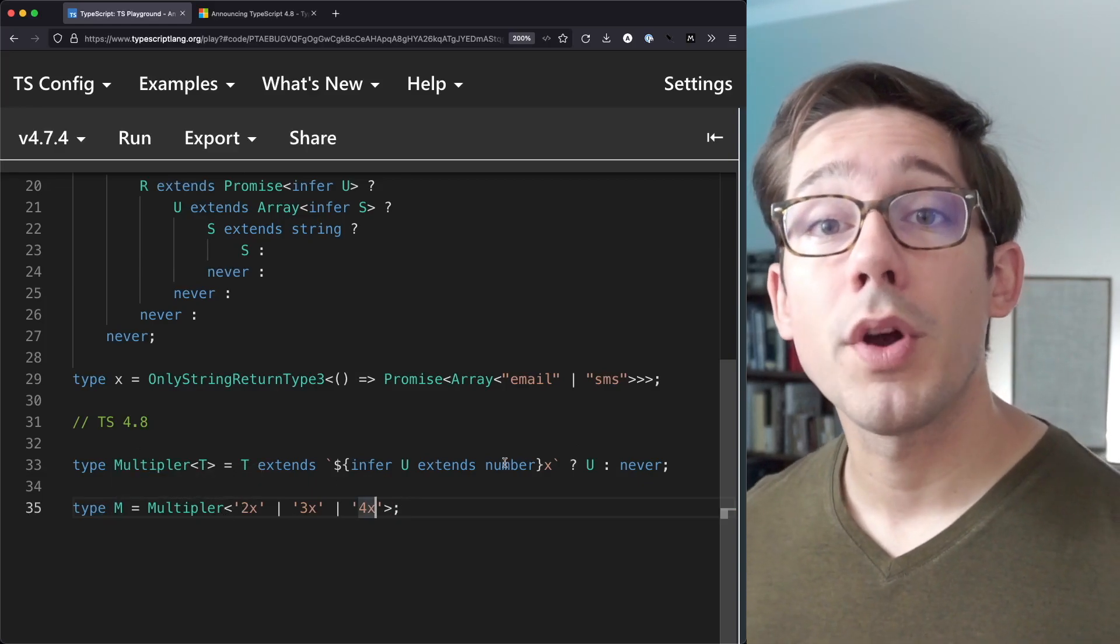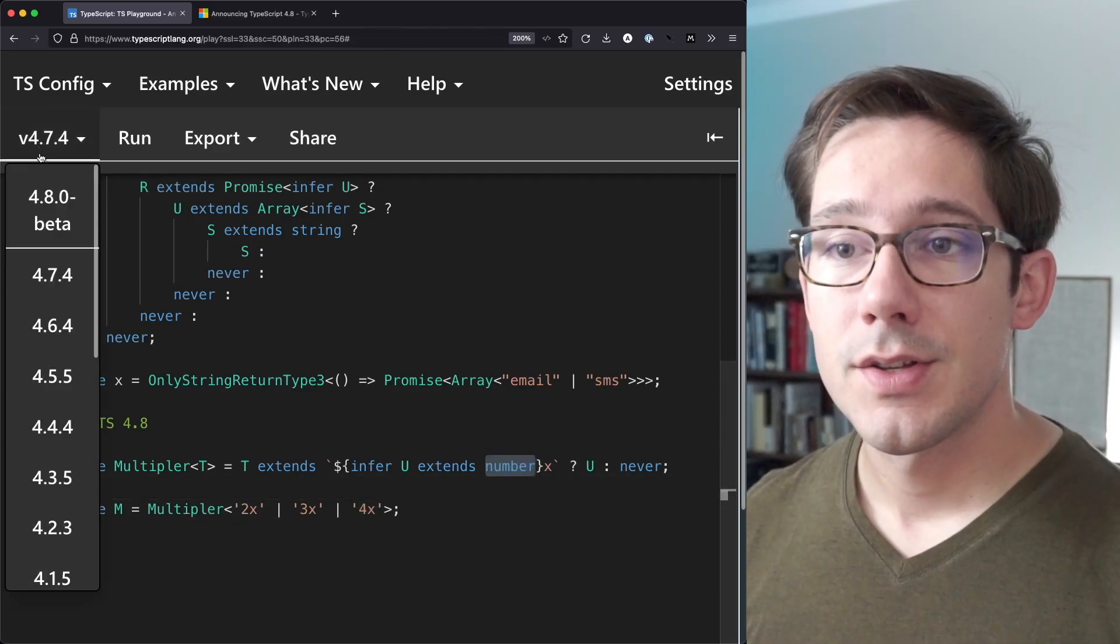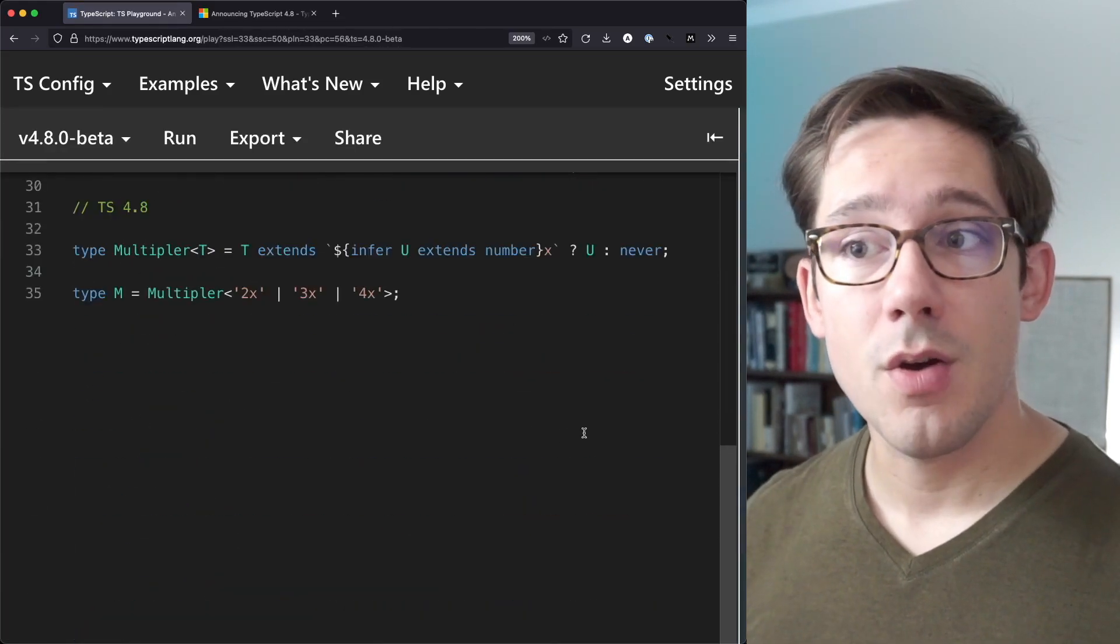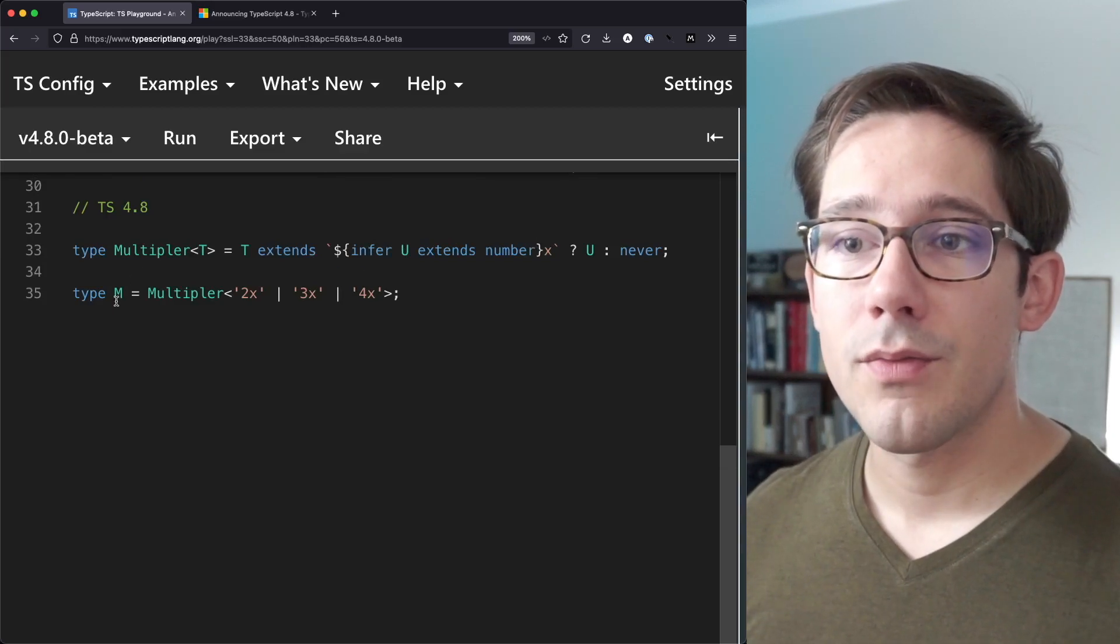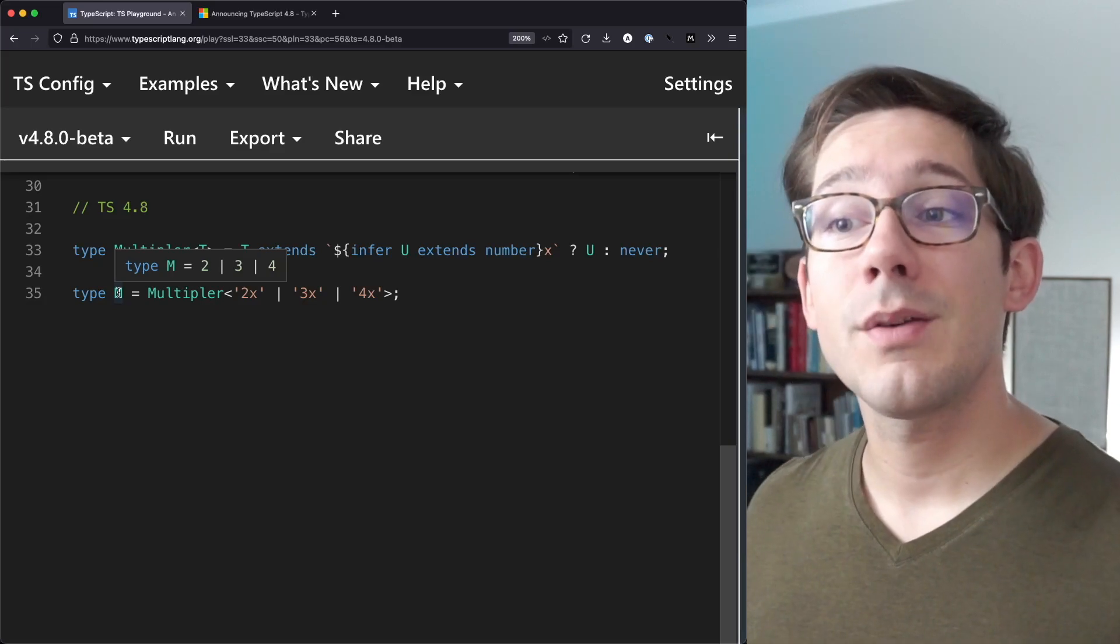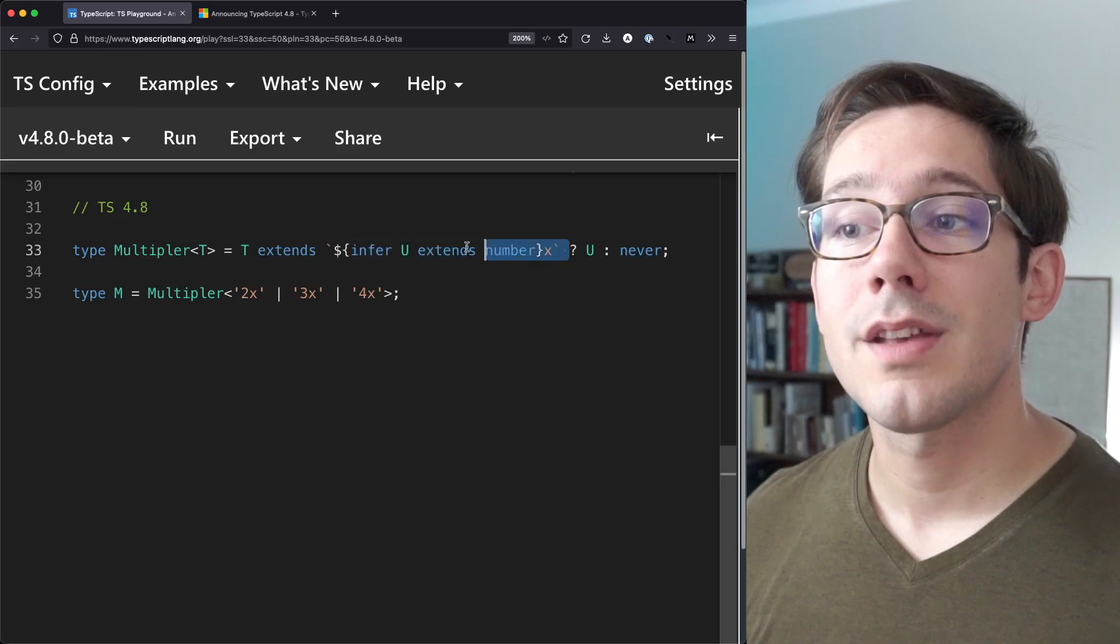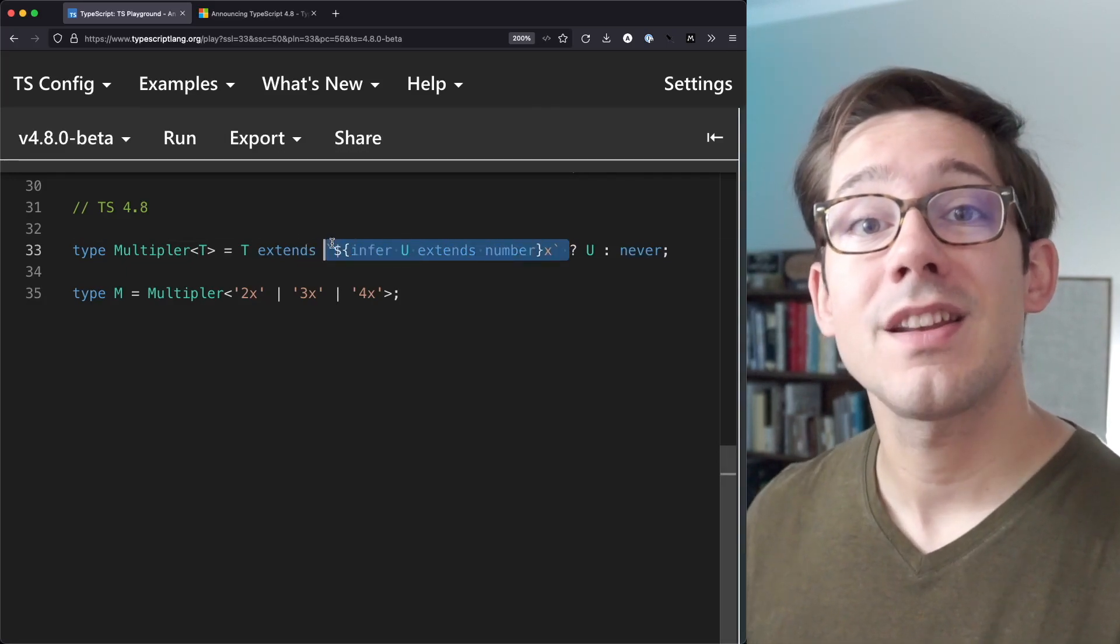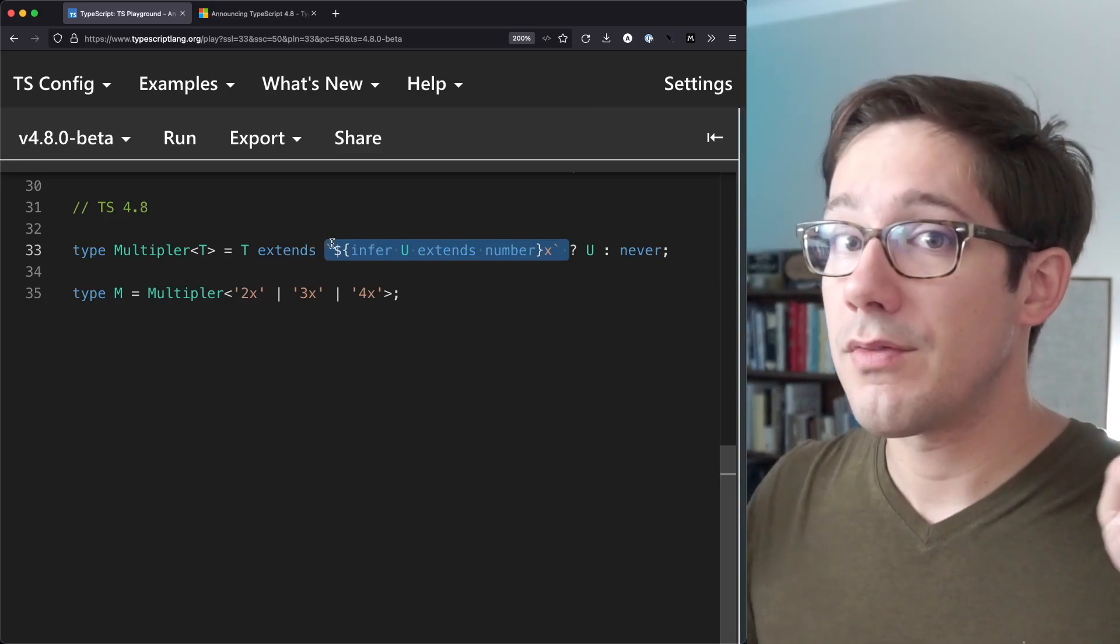TypeScript 4.8 gives us even more specific types out of this though. So let's go ahead and switch our editor here to TypeScript 4.8. We haven't changed the code at all. It's still just a T extends, infer U extends number. But now if we look at the type of M, we can see that it is two, three, or four as a union type. Basically what's happening is now when we do an infer extends number like this inside of a string literal, TypeScript can actually parse the string as a number and return that number as a narrower type than just the type of number.